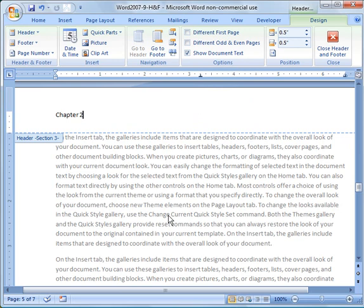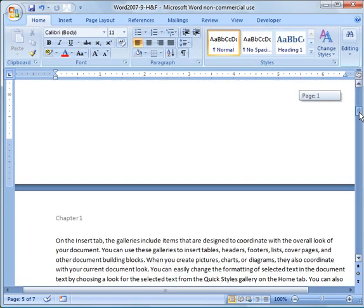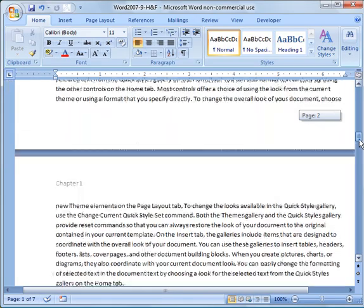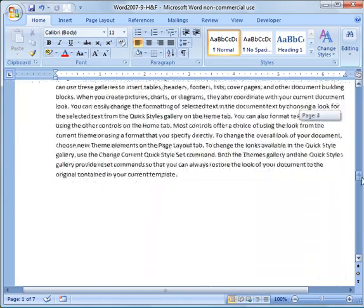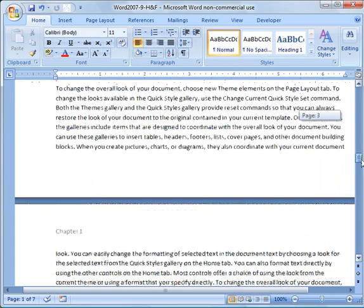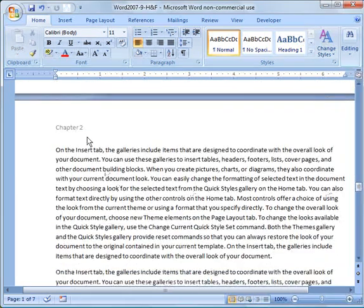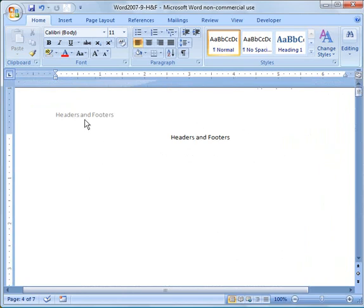So now again to get out of that, you can just double click in the body of the document. And now I should have headers and footers there. Chapter 1 in this section. And Chapter 2. What did I do with that? Chapter 2 down here. So that's how you can break up the different sections.